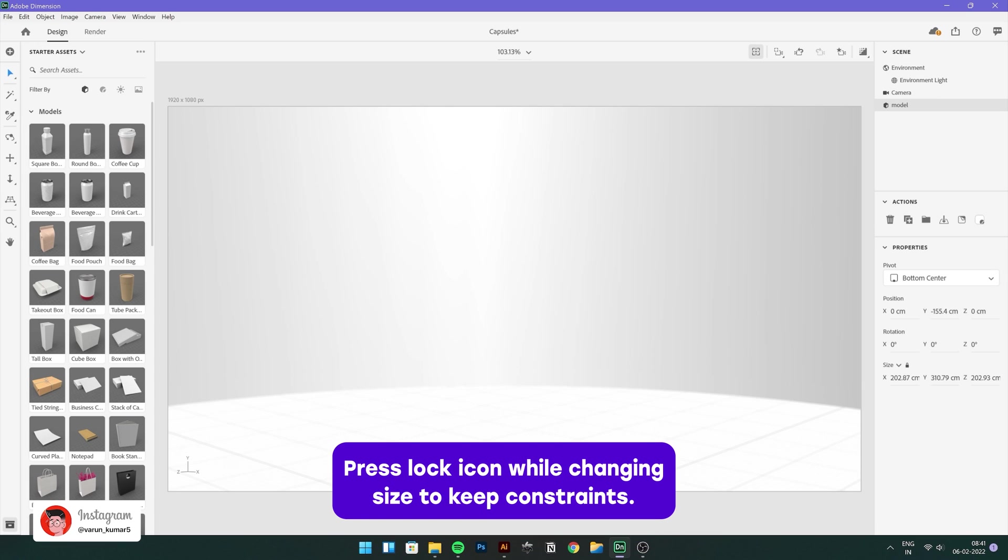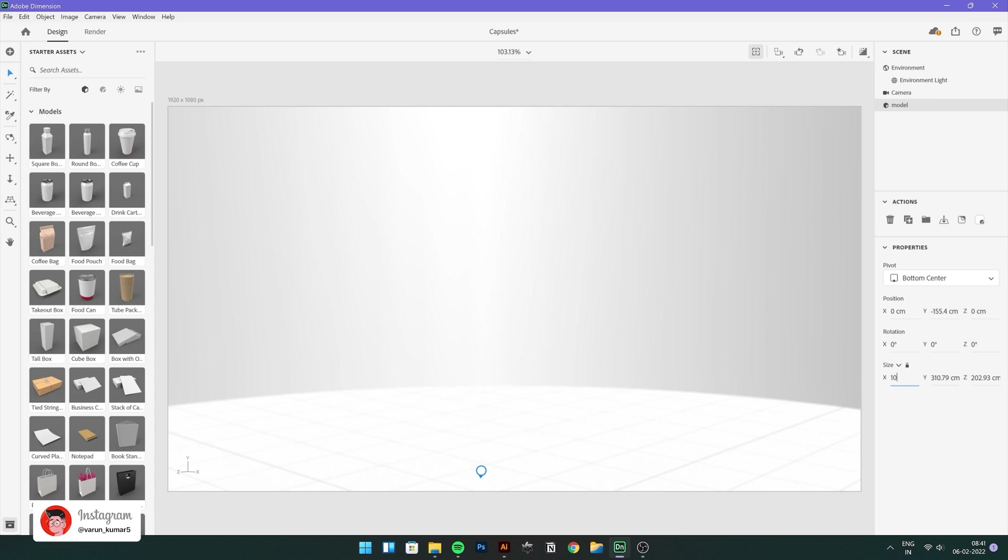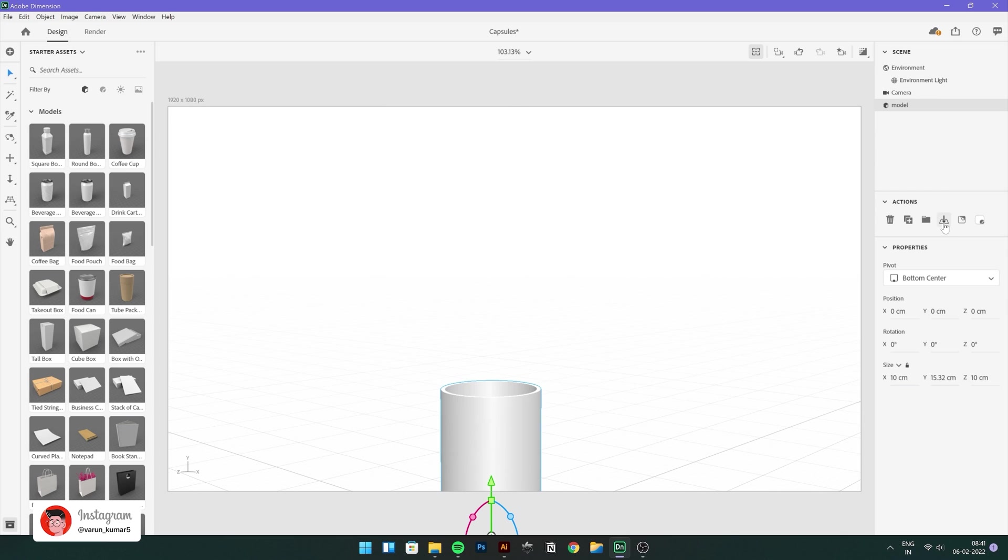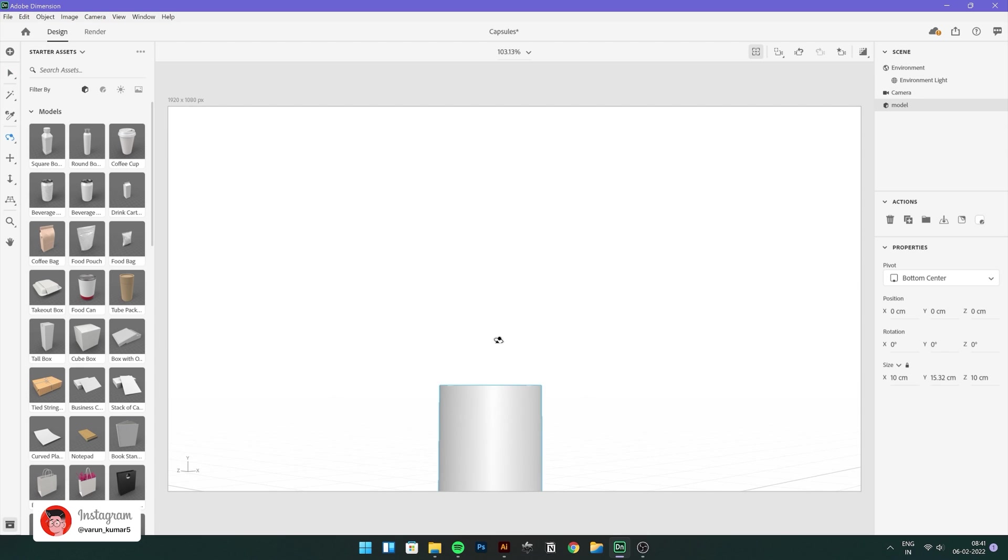Size is going to be pretty huge, so change that, press on that lock button to keep the constraint and keep the size at around 10 centimeters for x-axis and put it on the ground just like that.